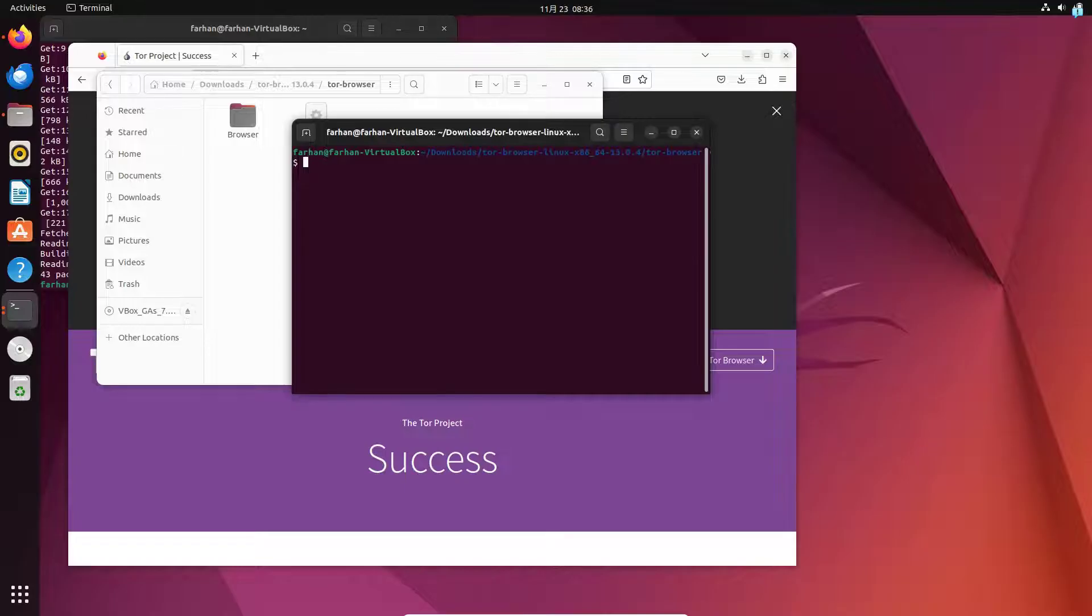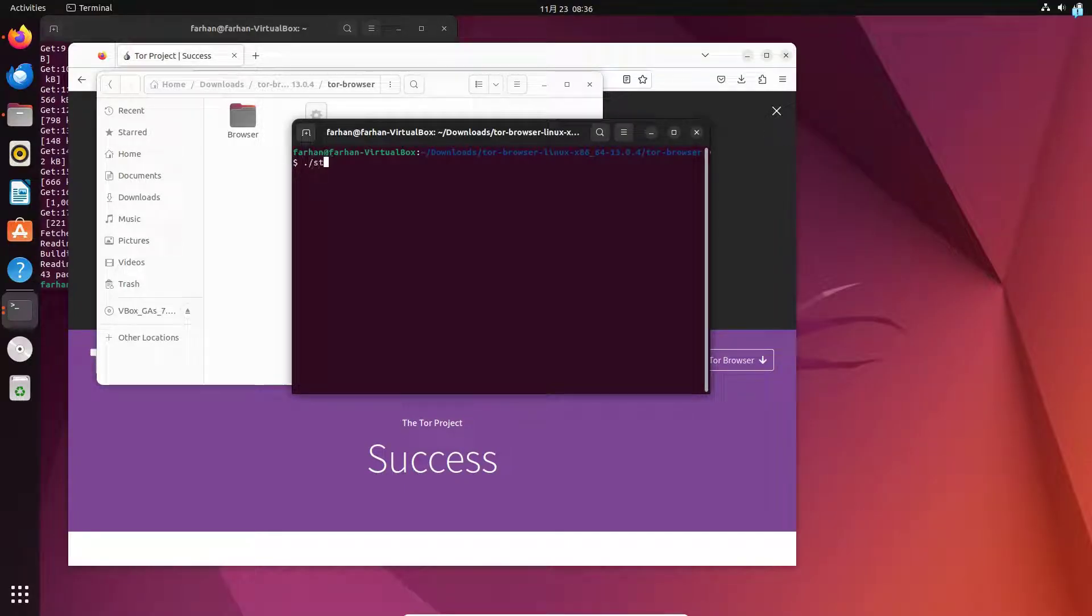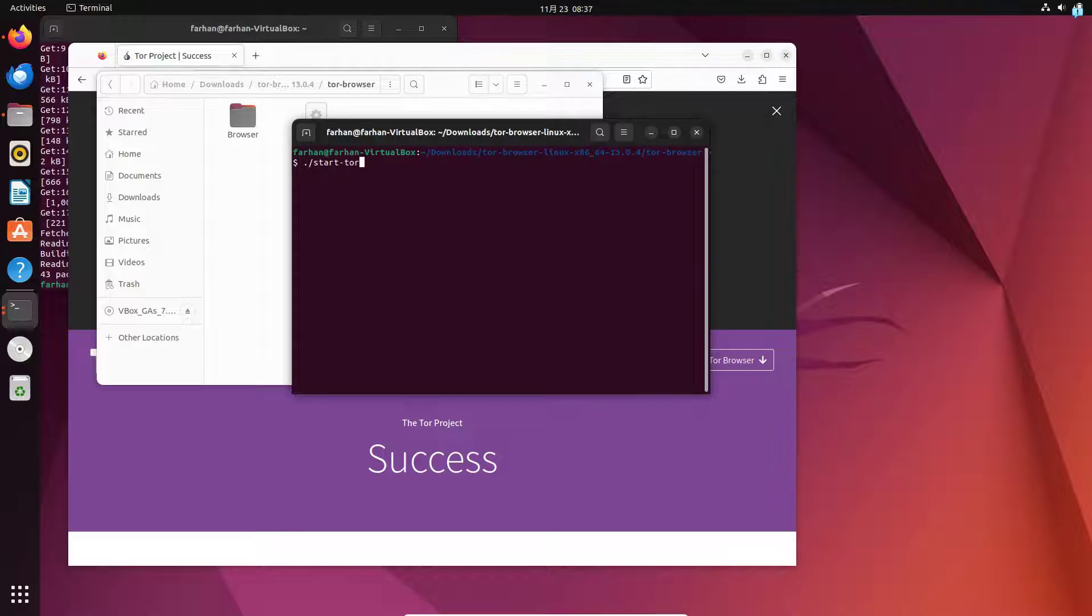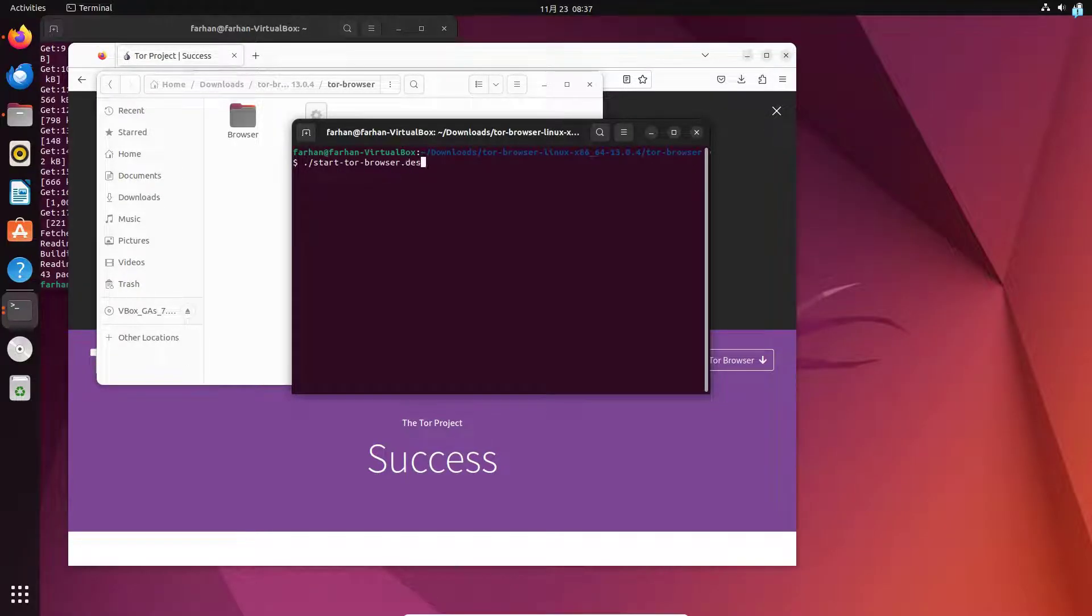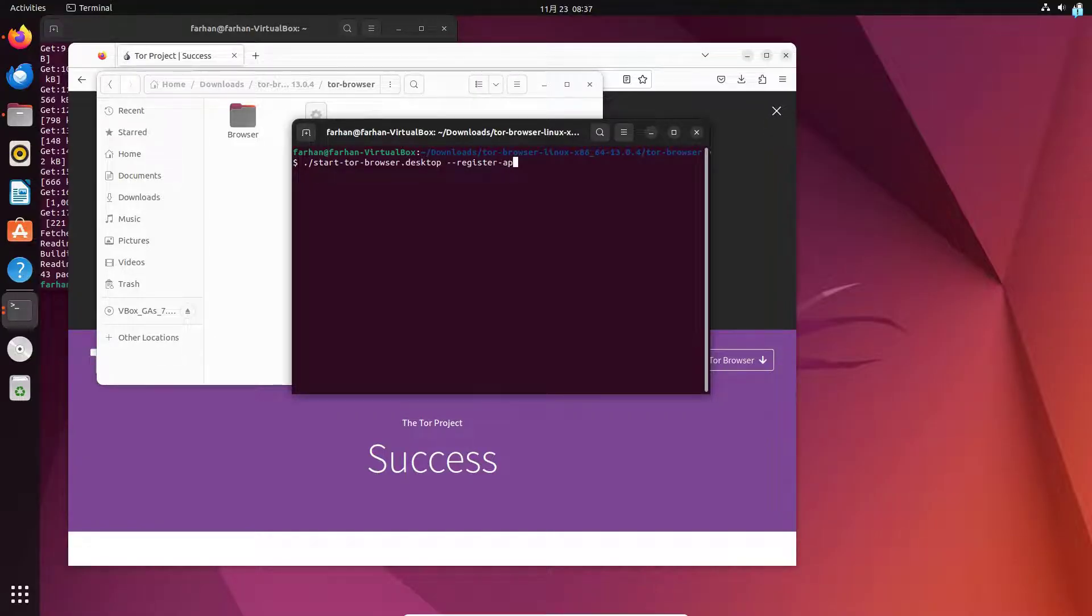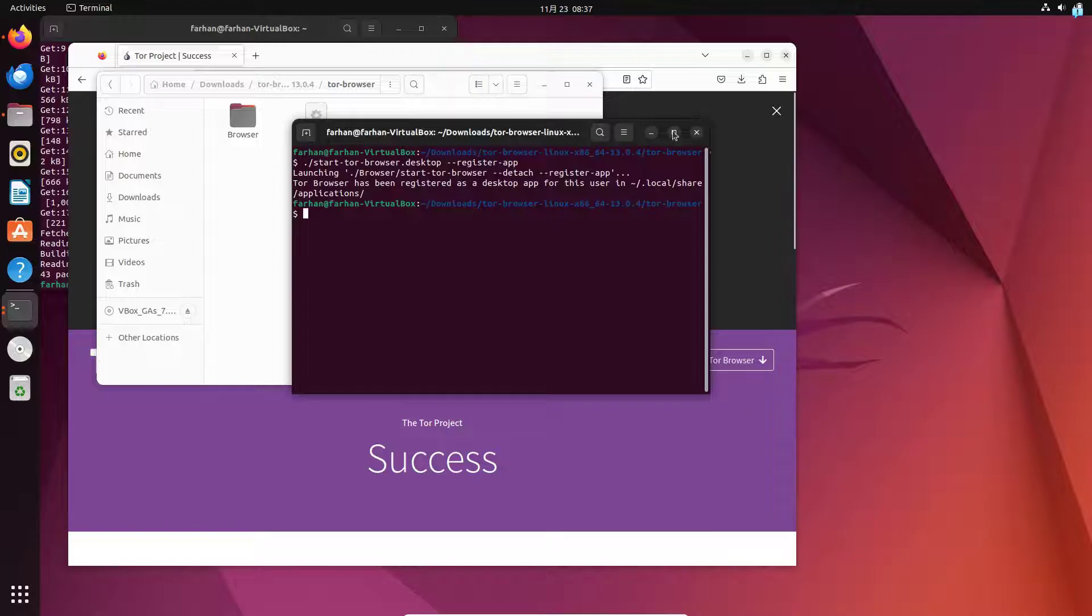Next, we have to register the app so I will type the command dot forward slash start dash tor dash browser dot desktop space dash dash register dash app and then press enter. Now we are all done.